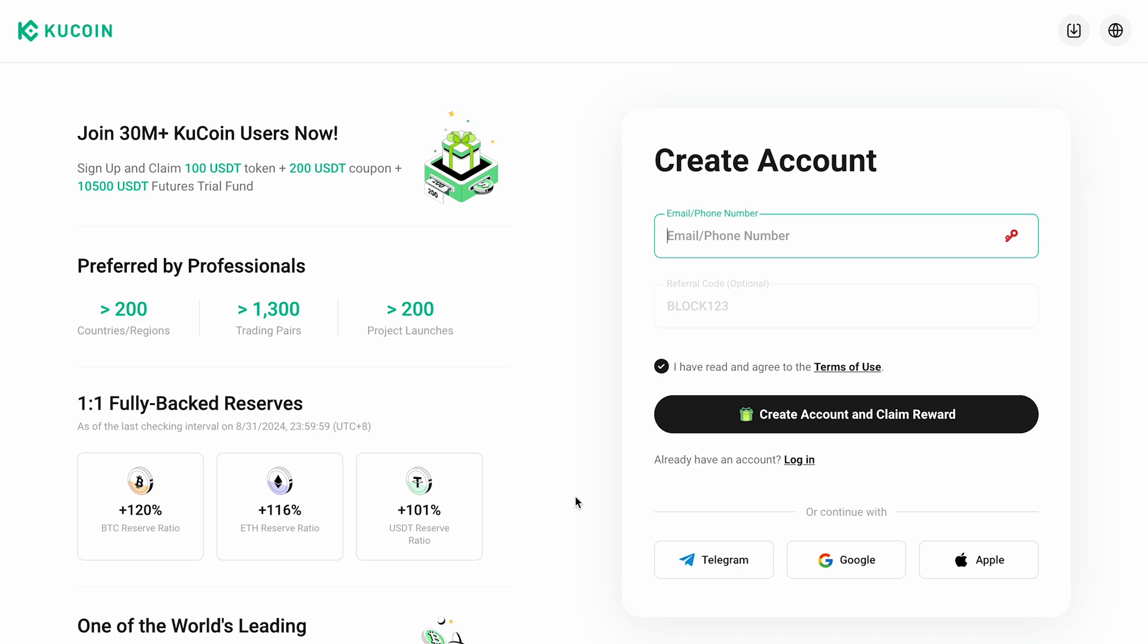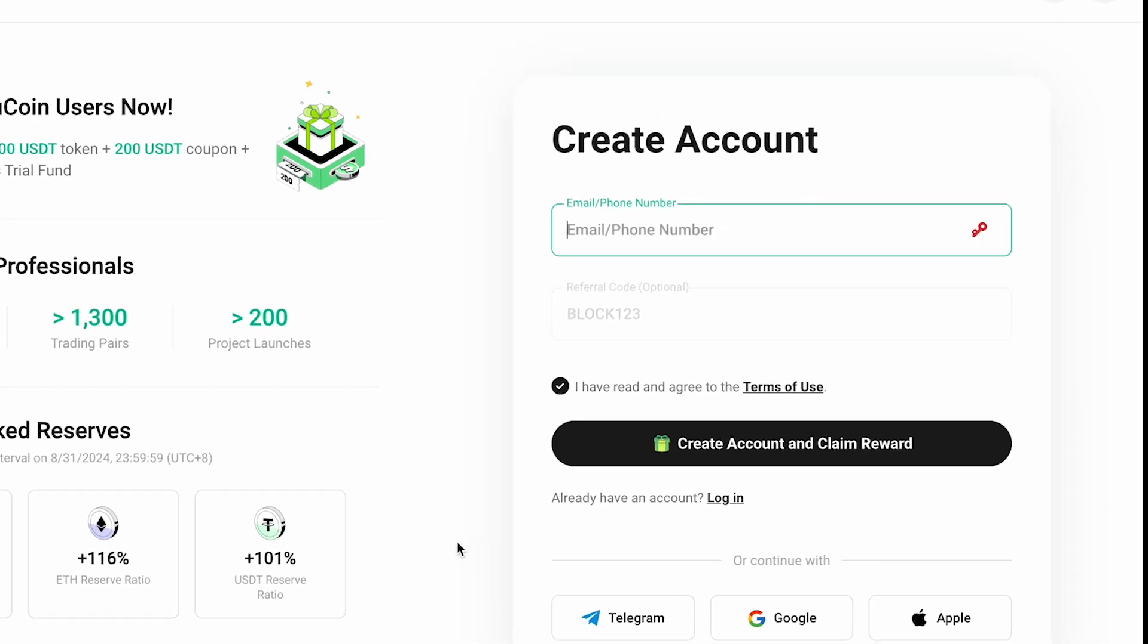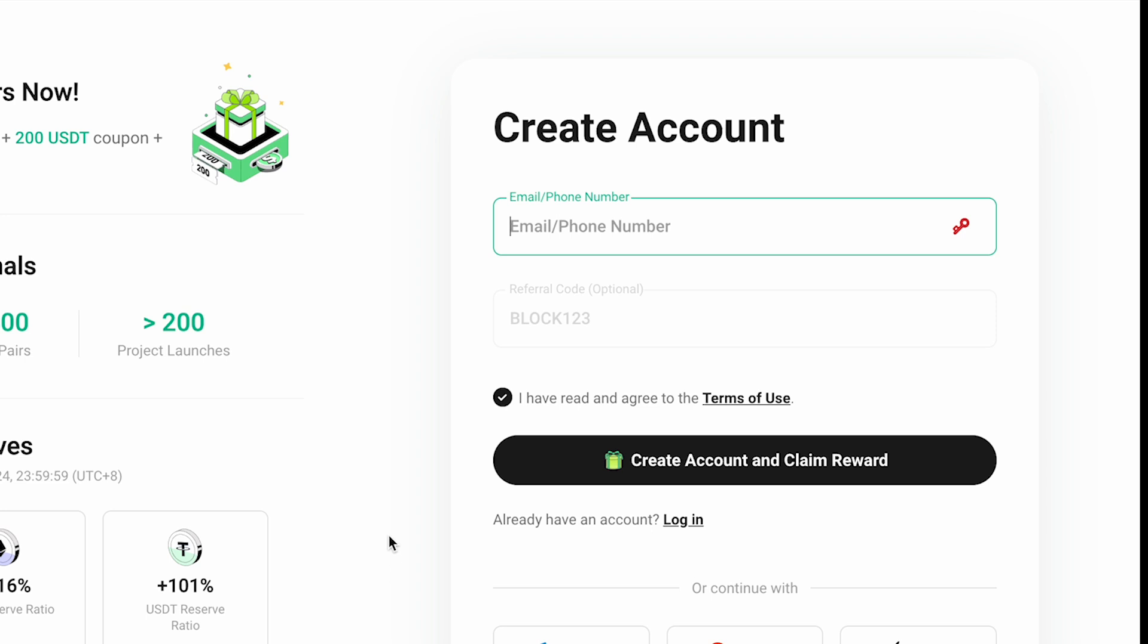This link includes a discount on trading fees and access to bonuses. Once you're on the website, you'll need to create a new account. Enter your valid email address.